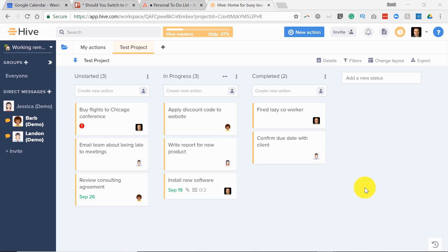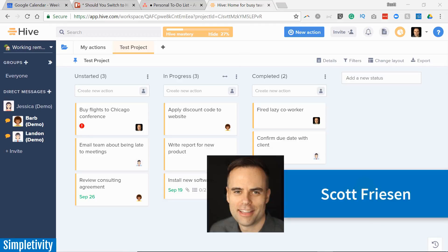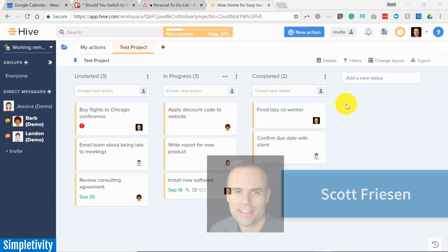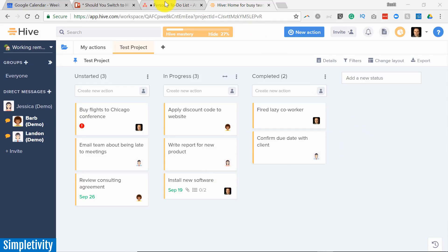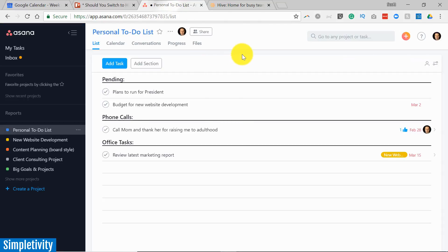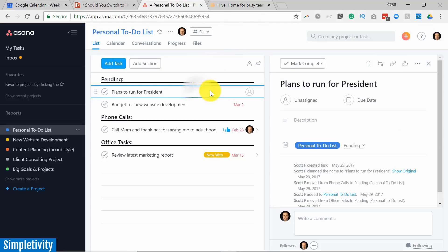Do you wanna Asana or will you thrive with Hive? Hello everyone, Scott Friesen here at Simpletivity helping you to get more done and enjoy less stress. And you know, I've been a long time user of Asana.